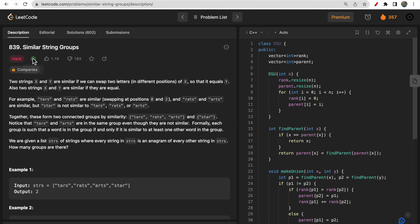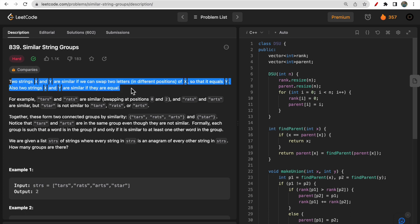Although this question is tagged as a hard question, it is very much simple. We just have to make sure that the condition given in the question is satisfied and the brute force approach will work here.